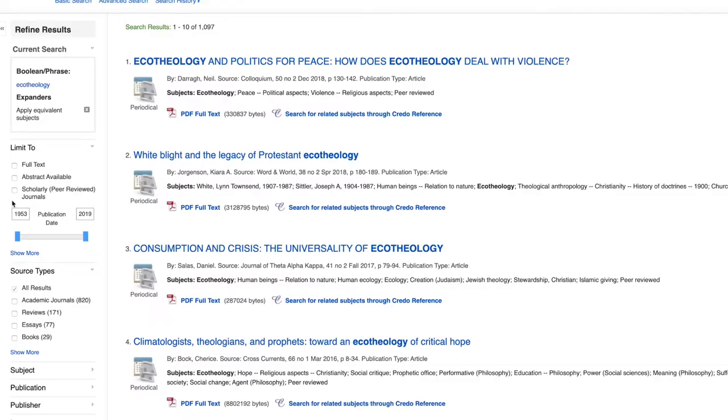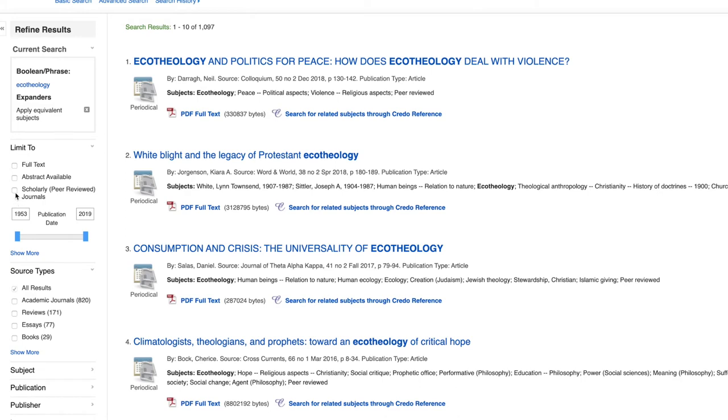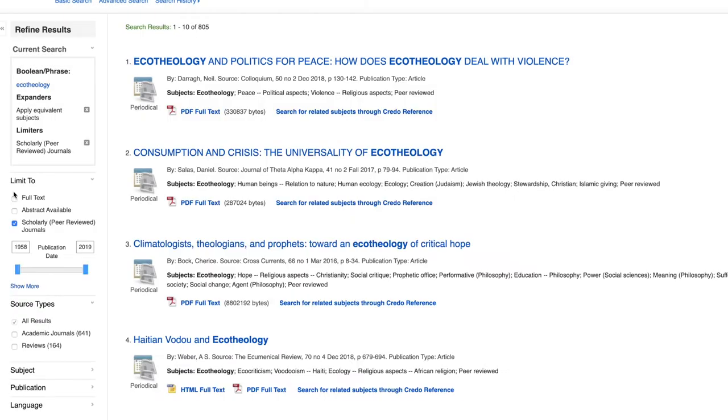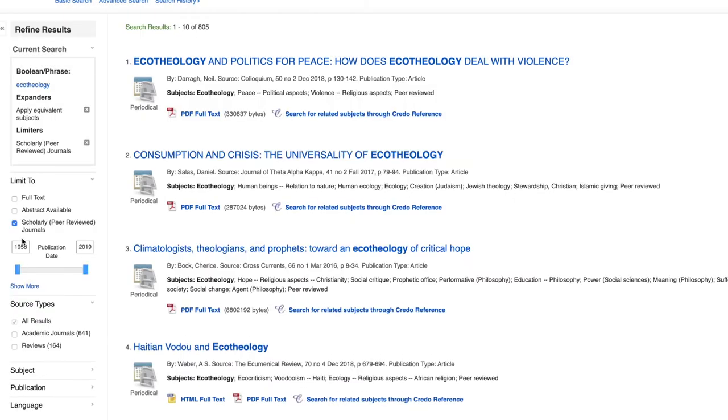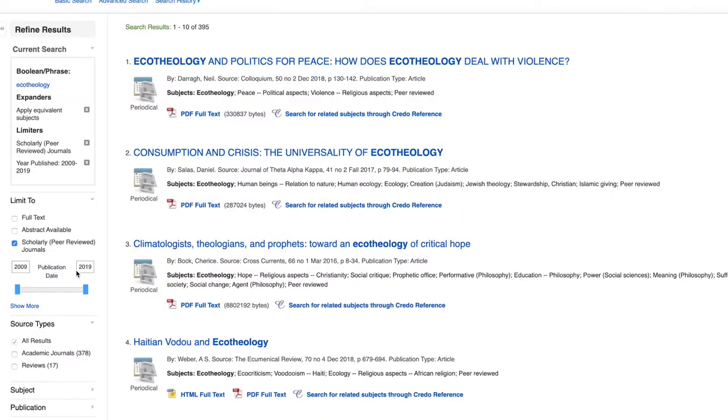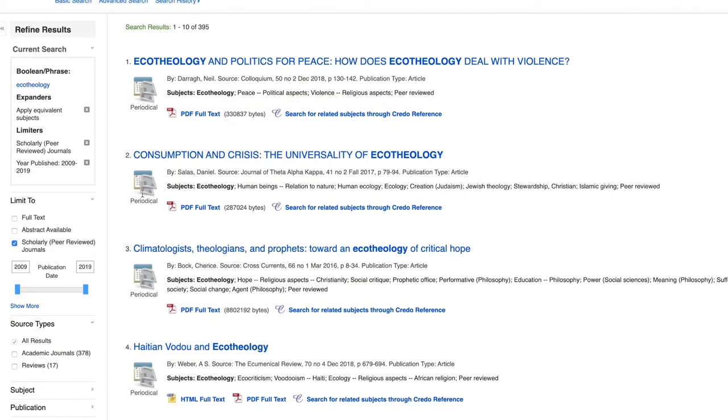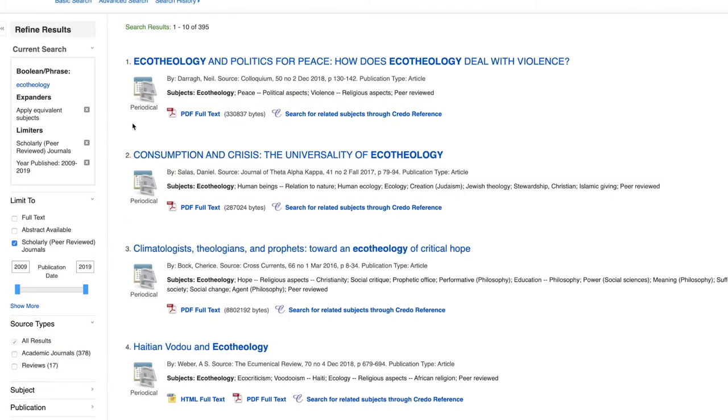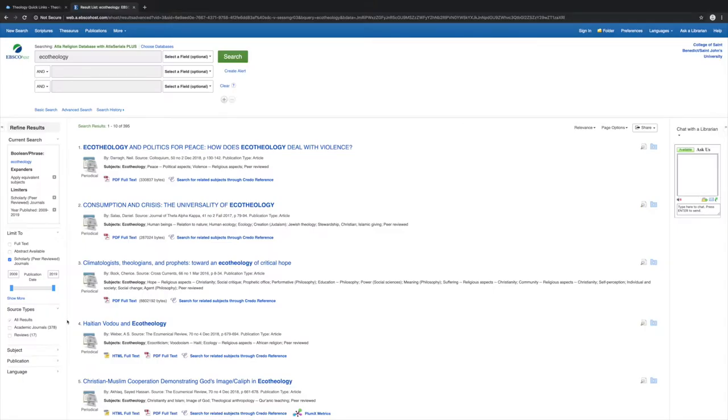On the left side, let's limit to scholarly or peer-reviewed journals. And let's set the publication date for the last 10 years. Let's also change the source type to academic journals. Now there's a lot less results.